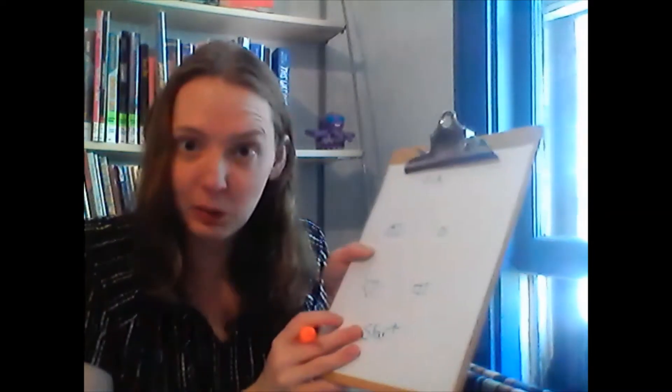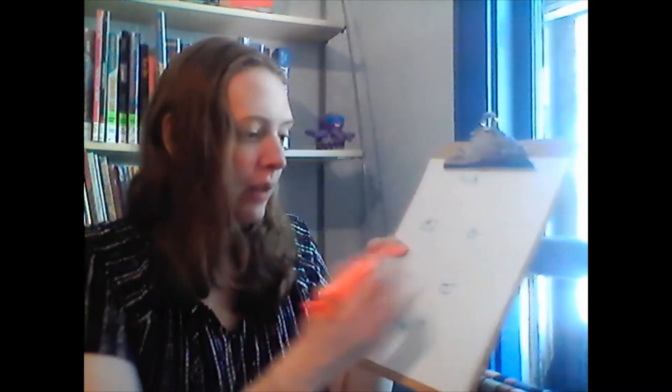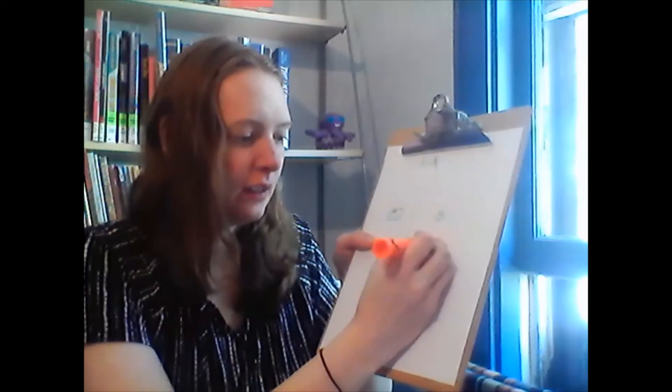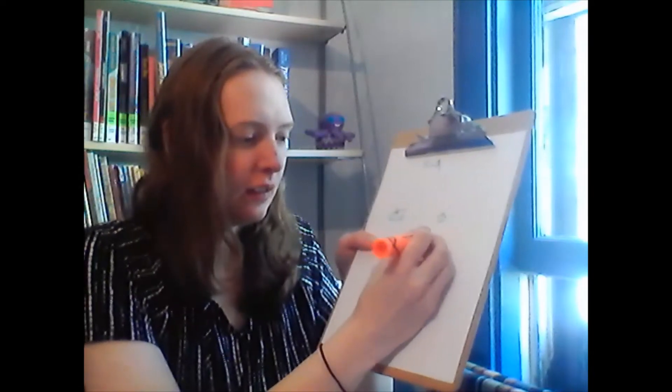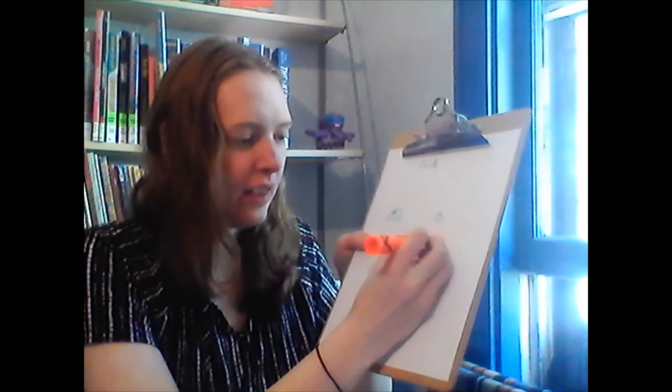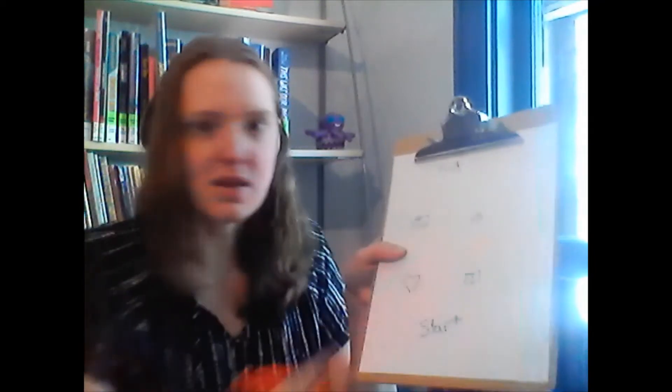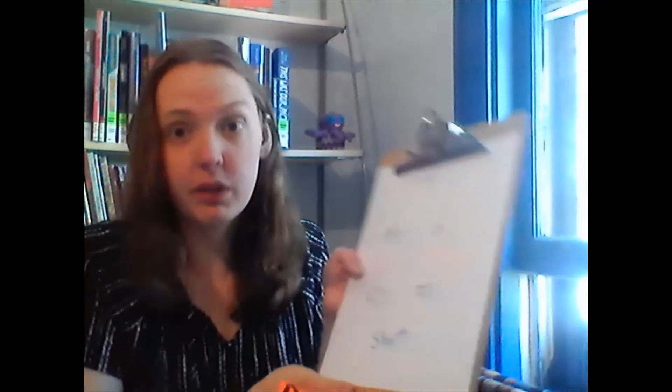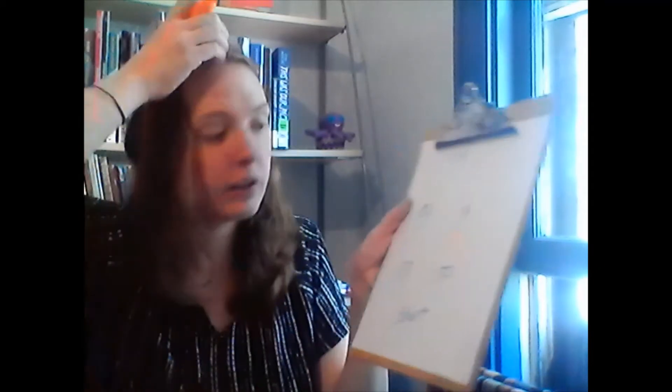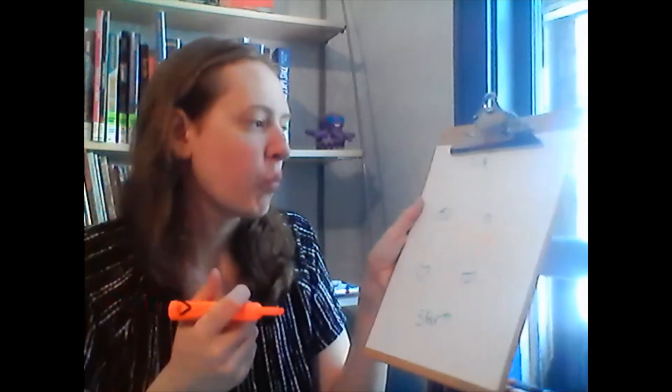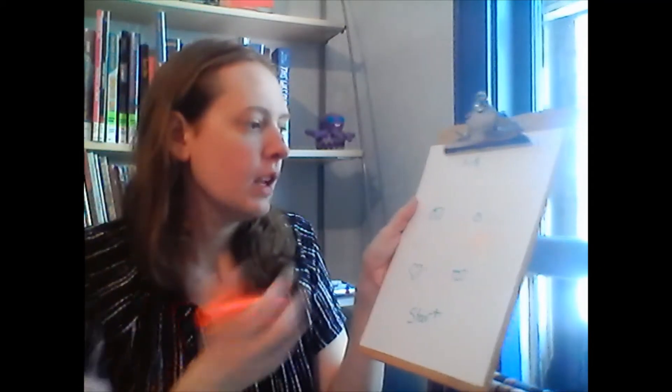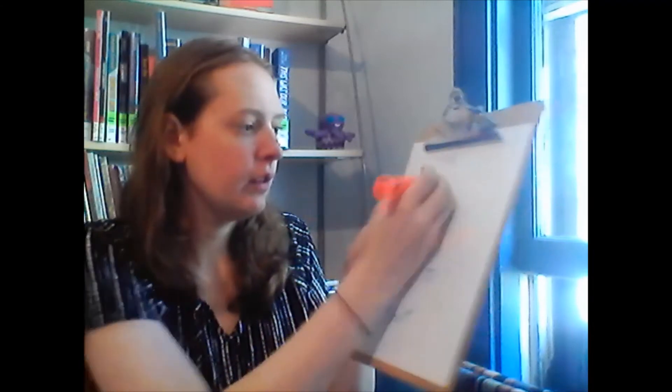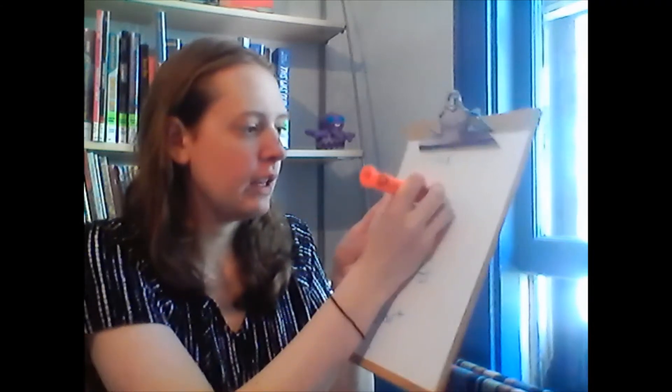Now I decide where my invisible monsters are. I'm going to put an invisible monster right there. If you have stickers, this would be a great time to use stickers as your monsters. I'm also going to put one right here.